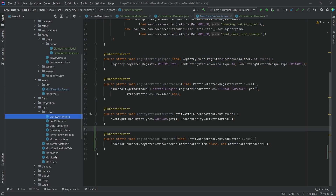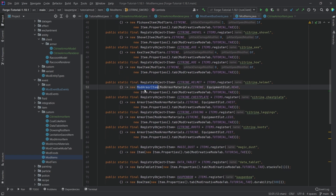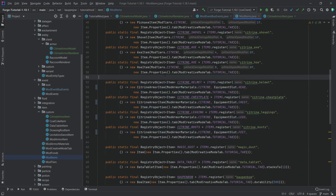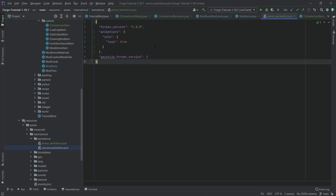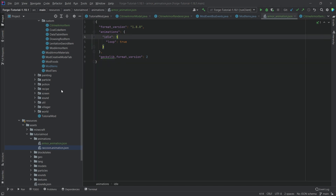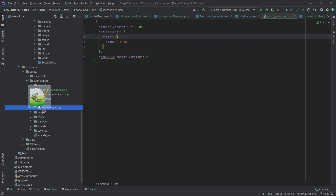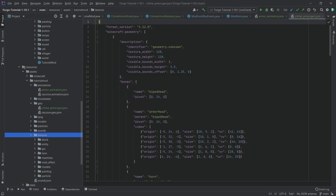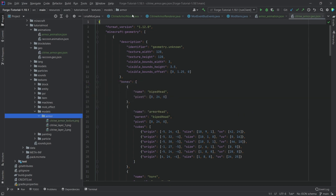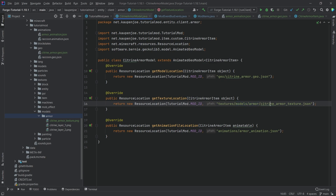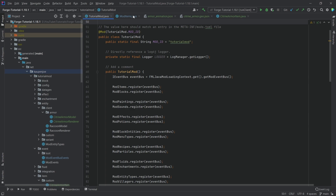Now change all armor items in the ModItems class to CitrineArmorItem — replace ArmorItem with CitrineArmorItem for all four pieces. We also need the animation JSON file — I've created a dummy one called 'armor_animations.json' that simply loops an empty idle animation. Then we need the geo file exported from BlockBench — 'citrine_armor.geo.json'. The texture goes into the 'models/armor' folder as 'citrine_armor_texture.png', which matches what we defined in the model class.